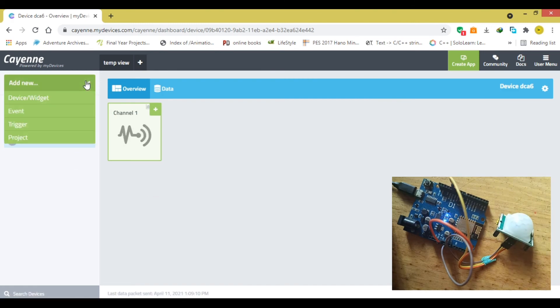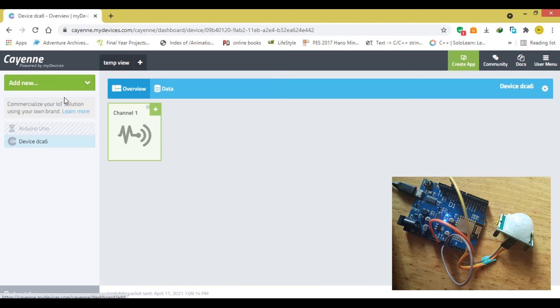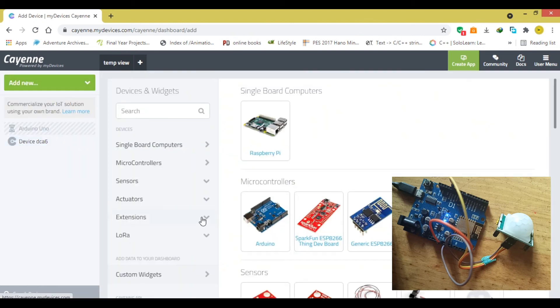We need to go to add device, add new, add widget. Scroll down a little and choose custom widget. I'm going to go ahead and choose motion.